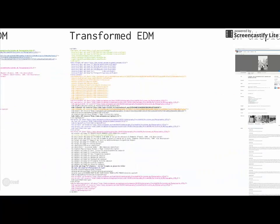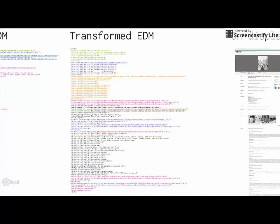When you look at the transformed record, we see lots of different colors. Everything black is coming from the provided EDM record and has survived the transformation process.